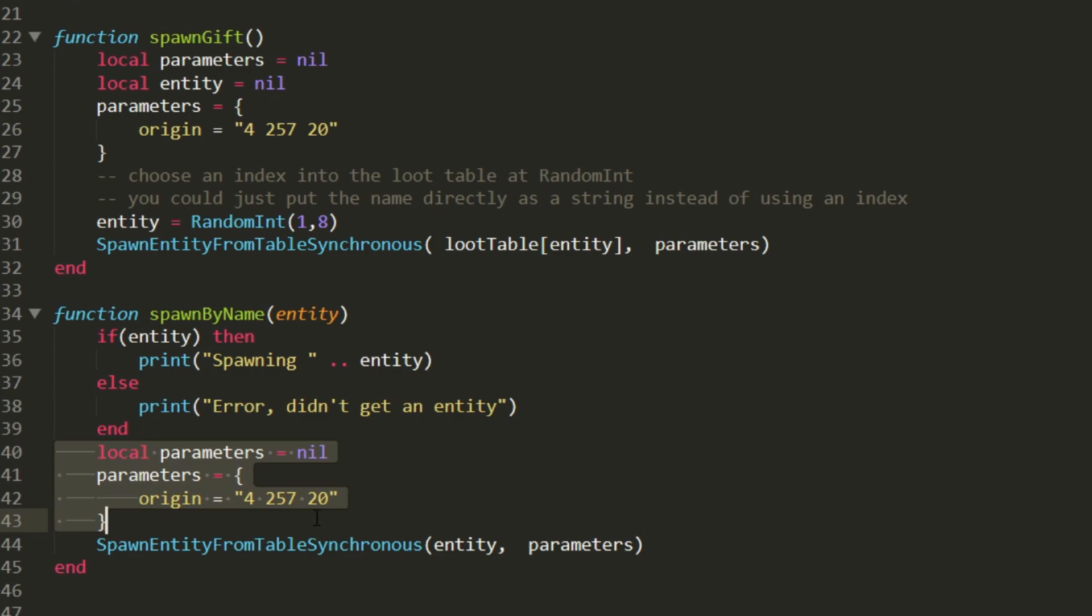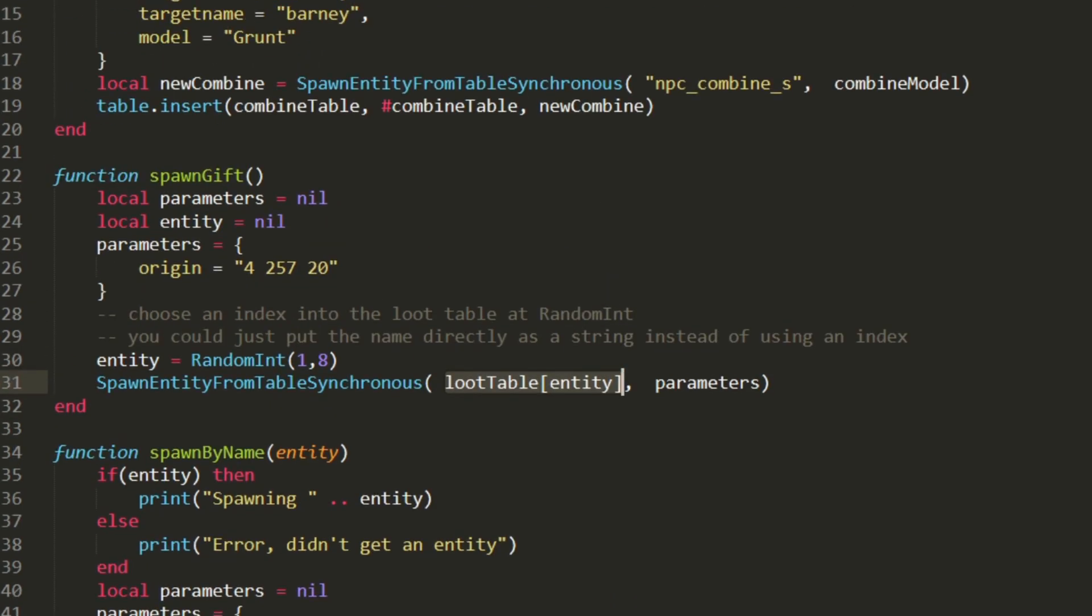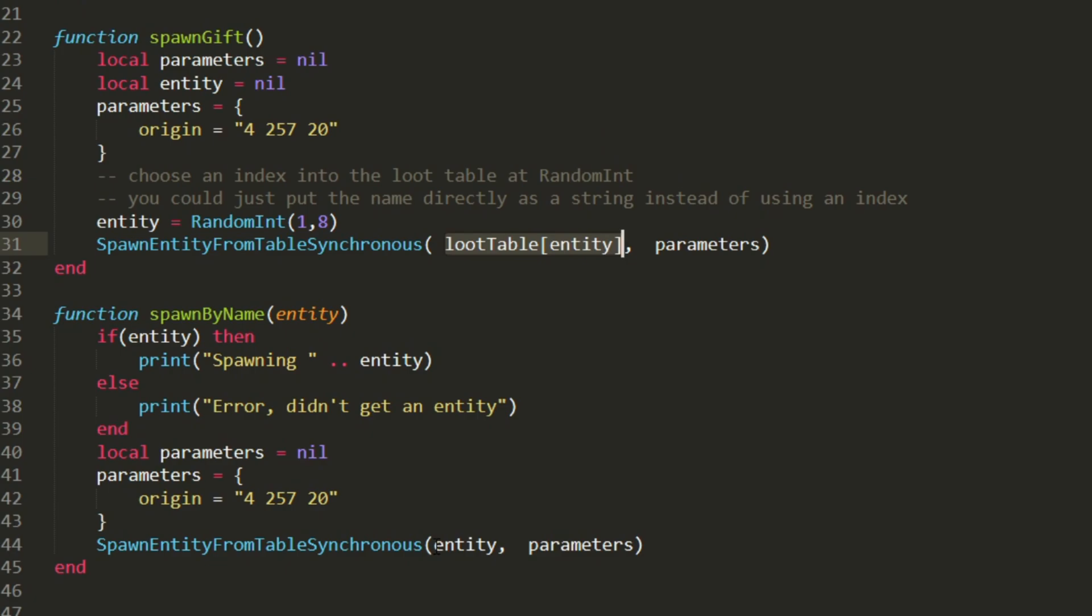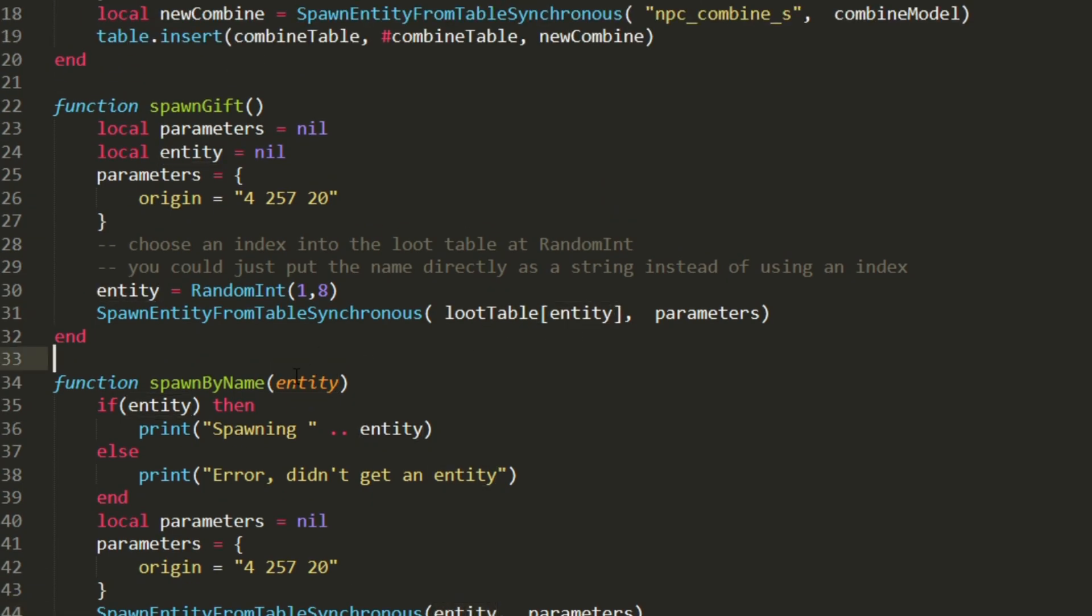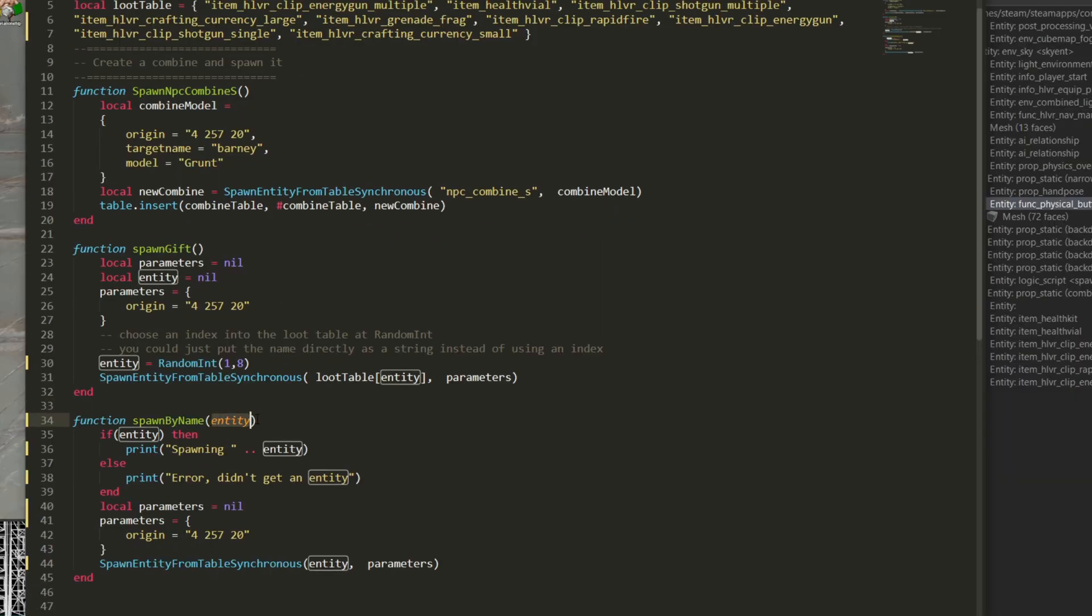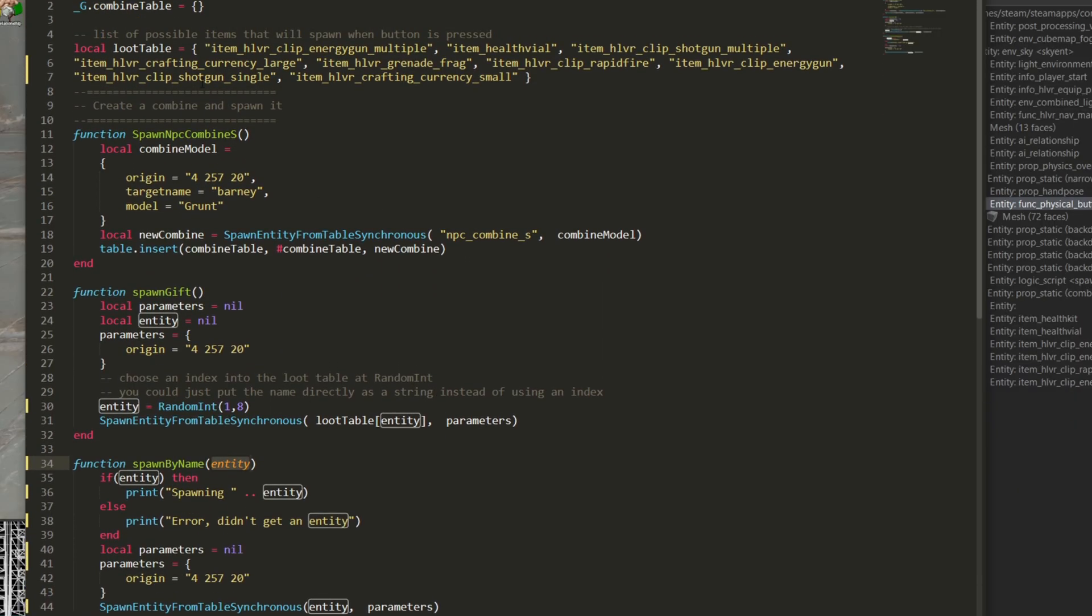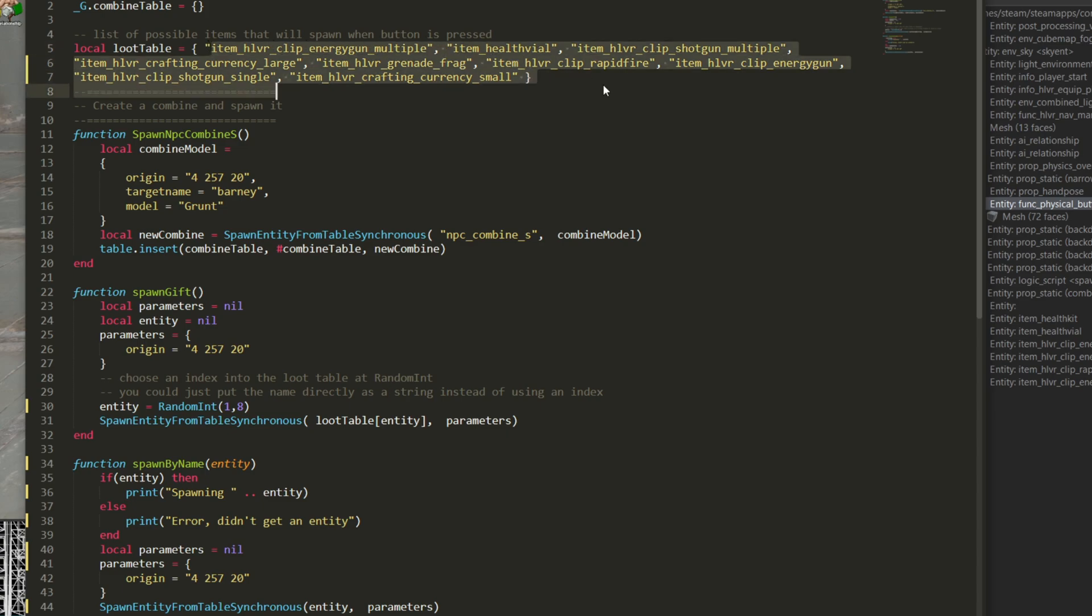Here I set the location for where the gift is going to spawn. Now instead of using an index into my loot table, so here I was passing a number which would index into this loot table, it's going to be passing the name directly. So this string entity is going to be one of these. But I'm going to pass it directly as a string.